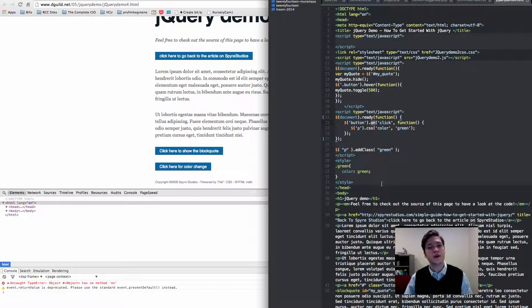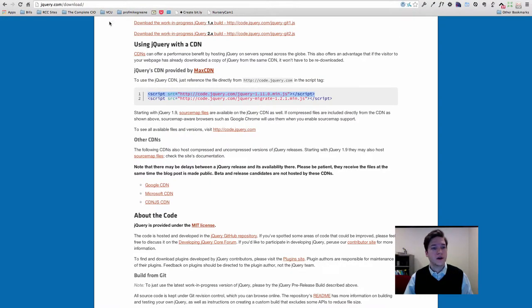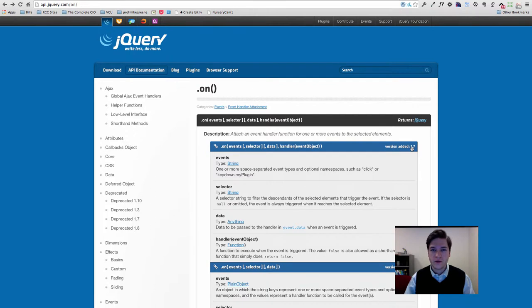If we go look at the jQuery API here, we can see that .on was added in version 1.7. So maybe we're using version 1.6 or older which doesn't have .on included.